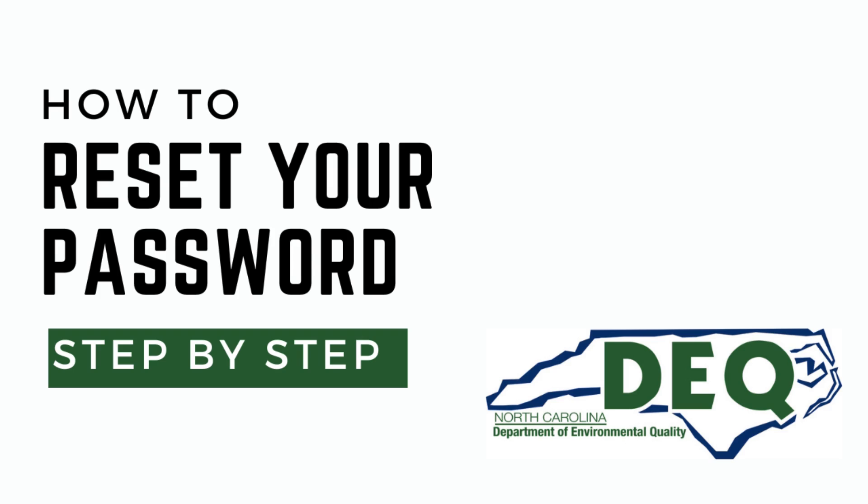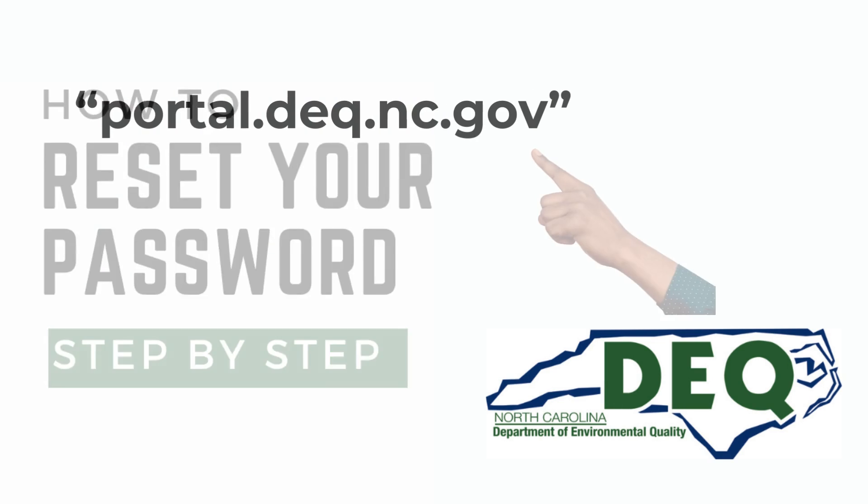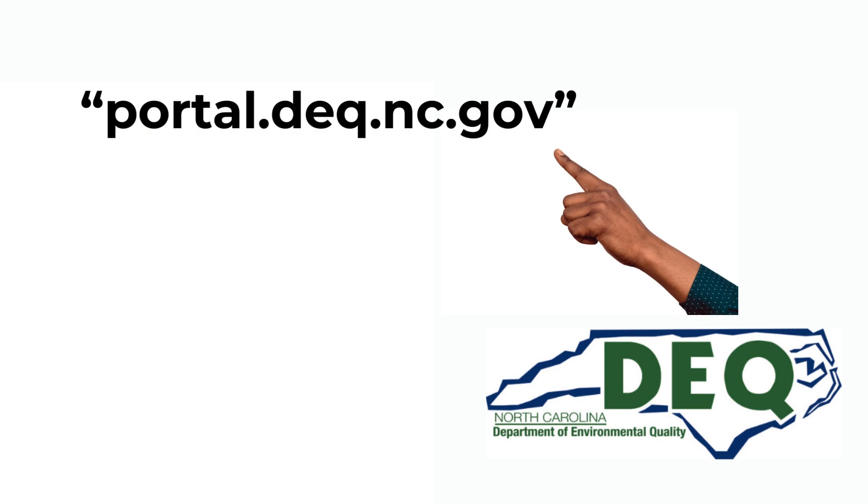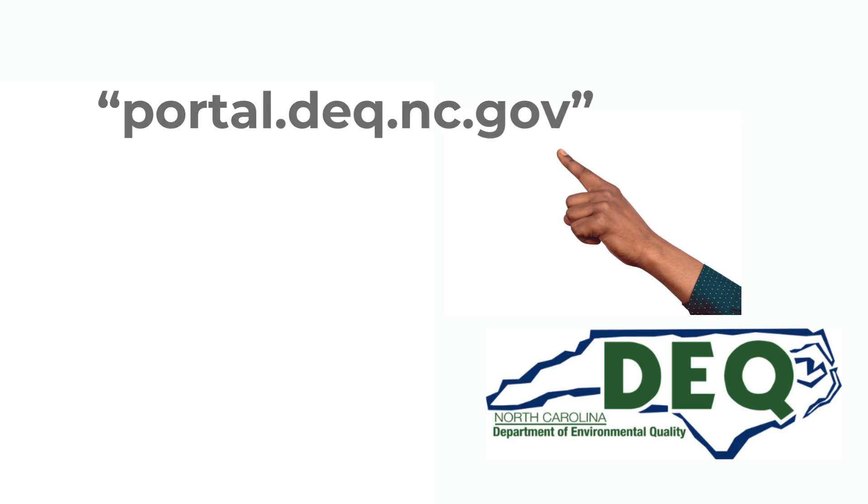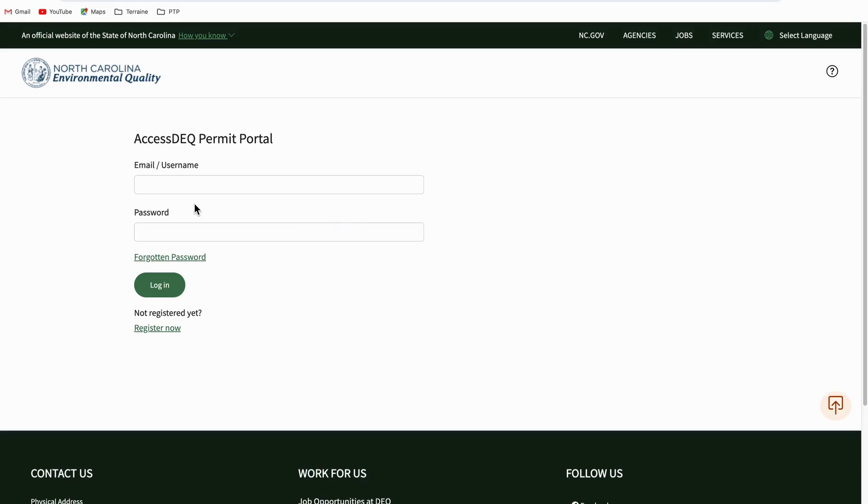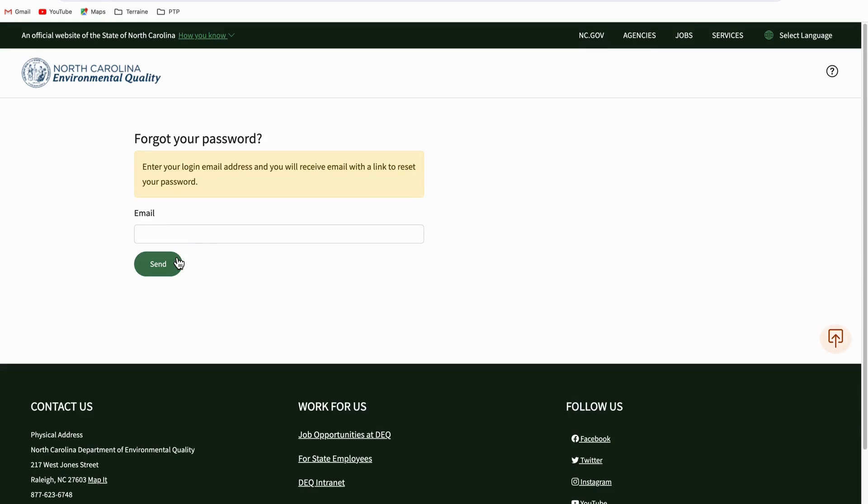To reset, go to the AccessDEQ portal located at portal.deq.nc.gov and click on the forgotten password link located just above the login button. Enter the email address you used to register with the portal and click on the send button.